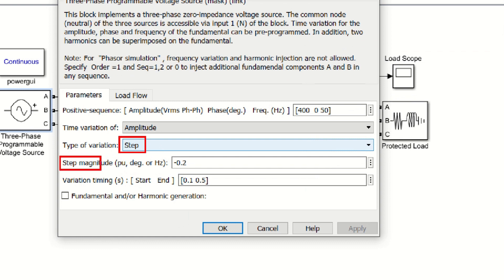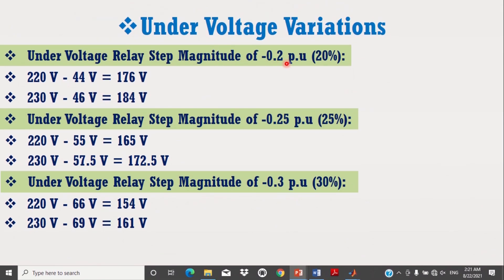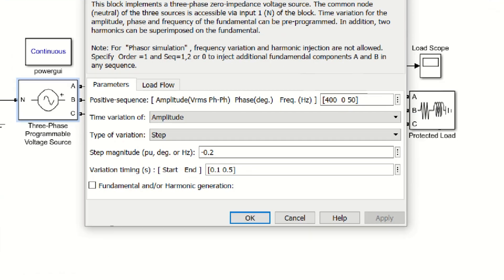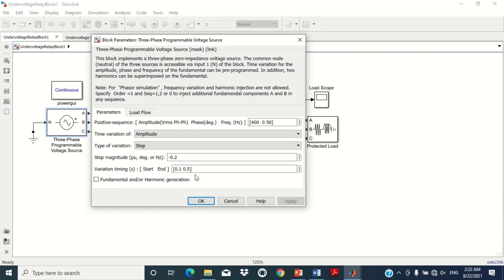The next parameter is the magnitude of the step function — how much variation in voltage amplitude you want to simulate. Here, an undervoltage variation of minus 0.2 per unit amplitude is chosen. This means a 0.2 per unit reduction in 220 to 230 volts causes a decrease of around 44 to 46 volts, making the total undervoltage 176 to 184 volts. The last parameter is time variation: this undervoltage is applied starting from 0.1 seconds and finishing at 0.5 seconds.